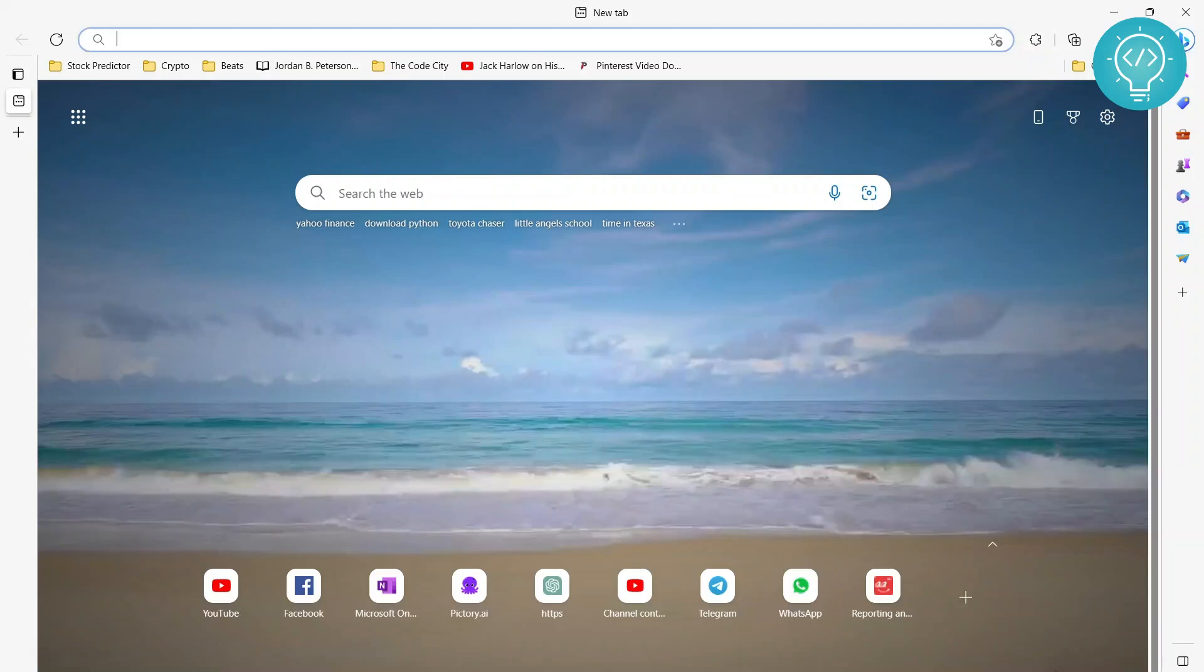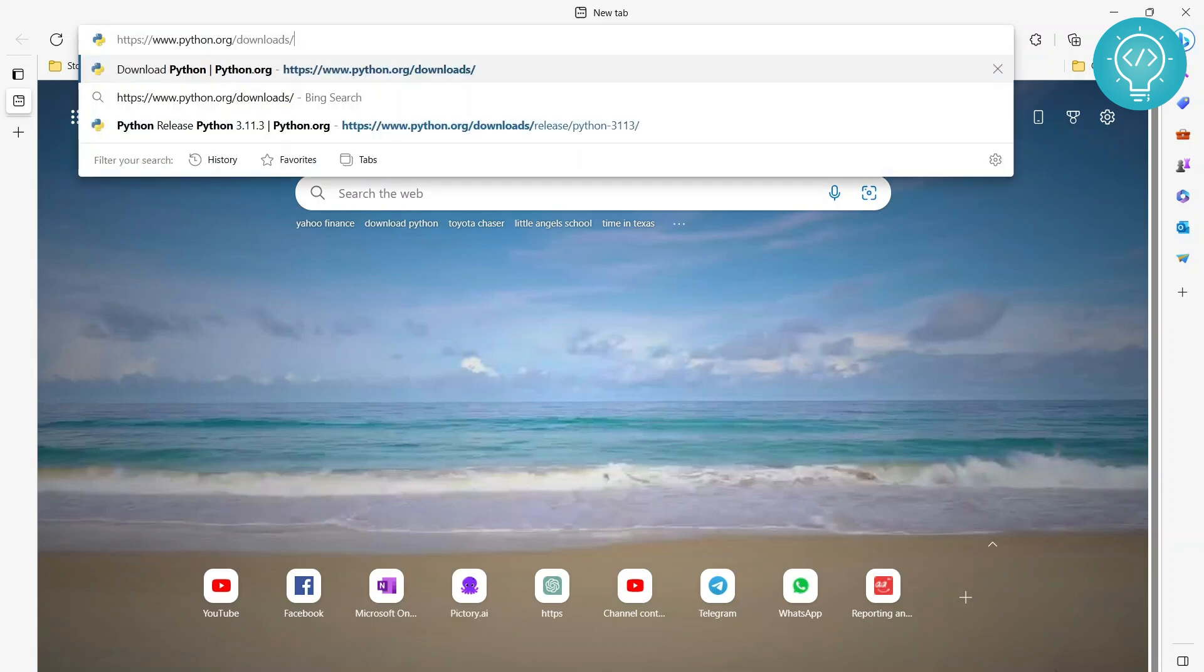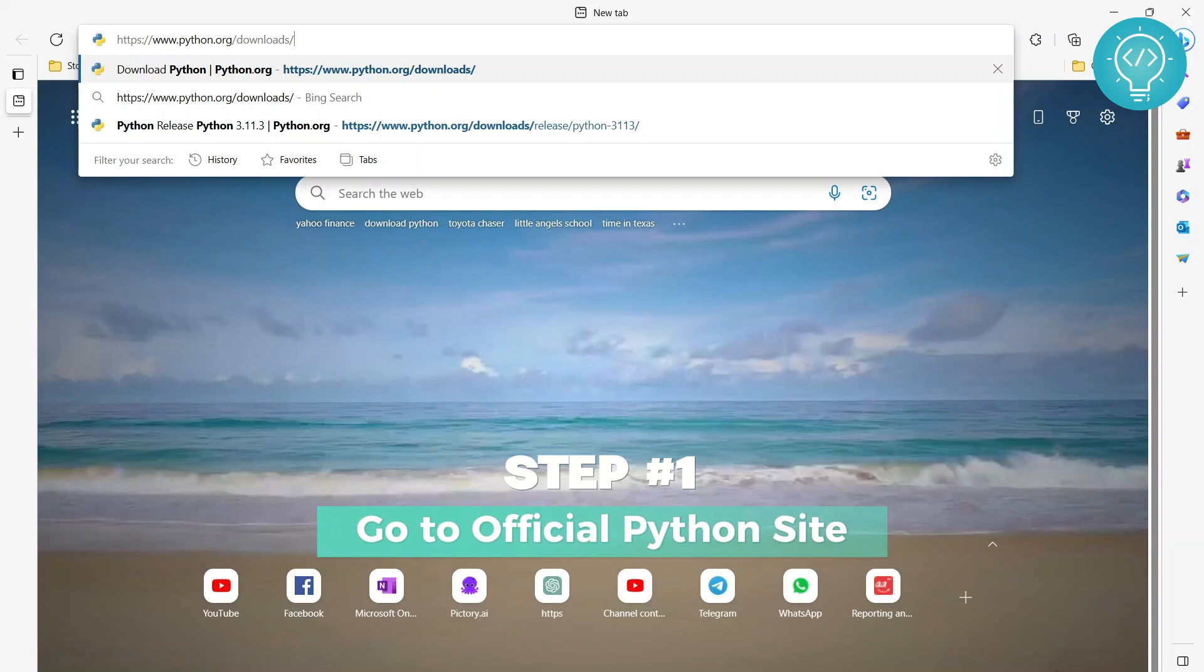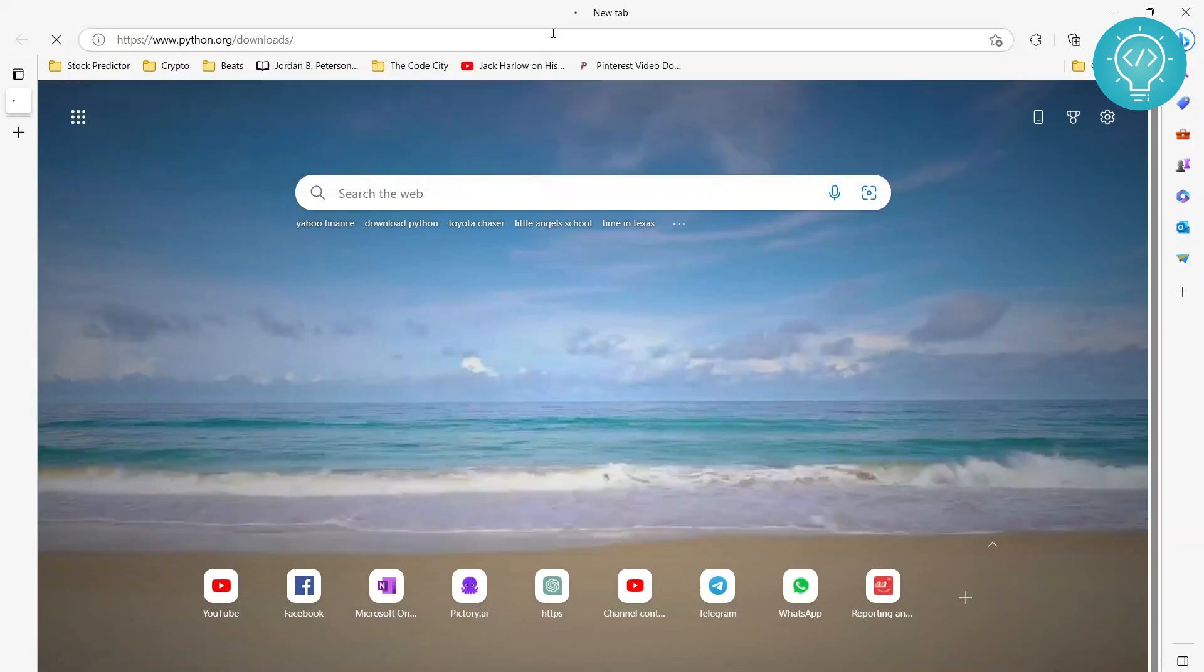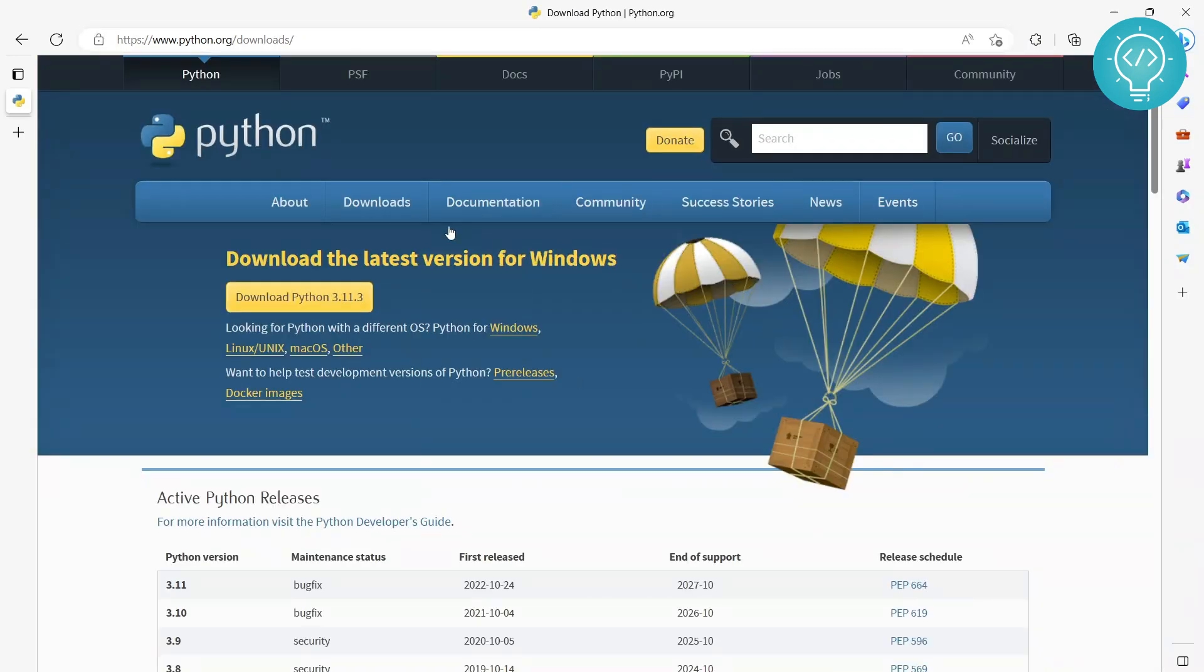Welcome guys, and today we will see the step-by-step process on how to install Python on Windows 11 or Windows 10, as it's the same process. First of all, go to this URL. I will have all the steps and all the links in the description so you can copy this from there.